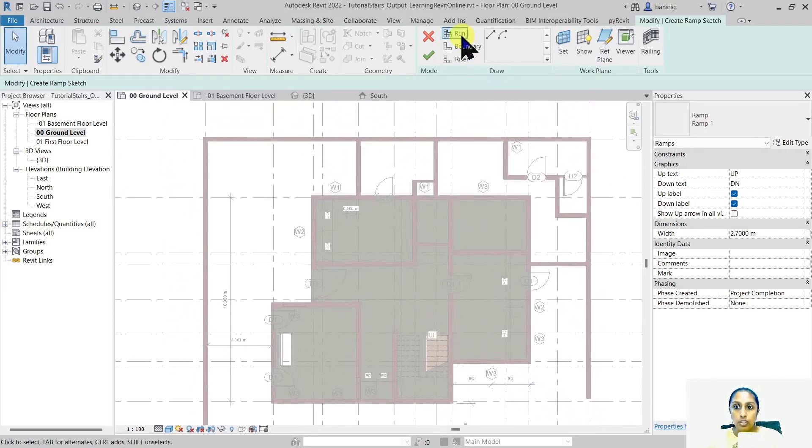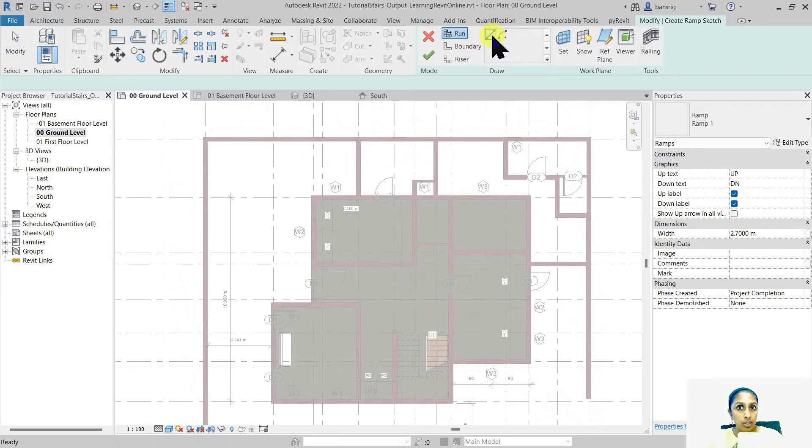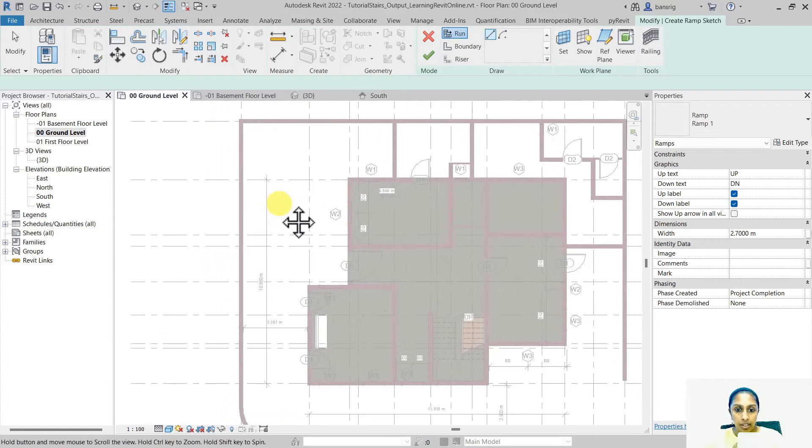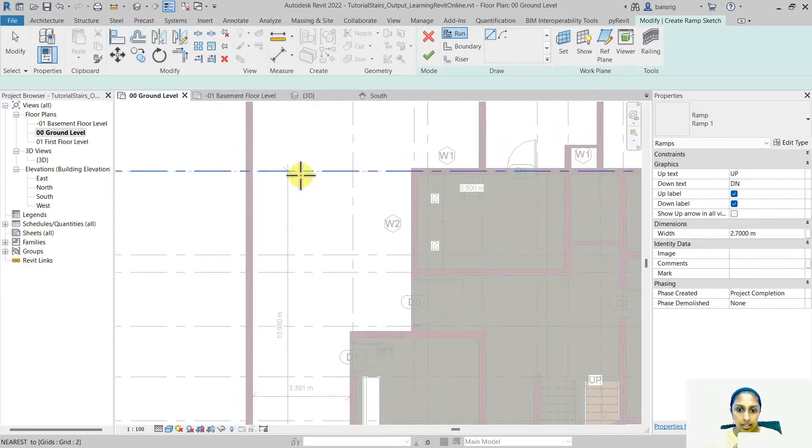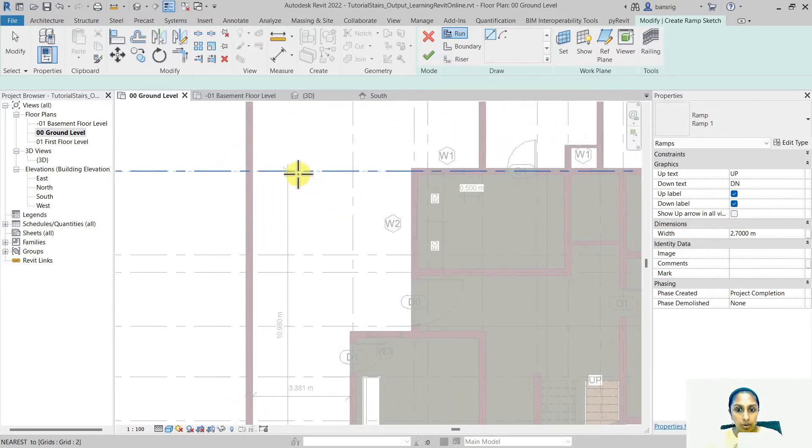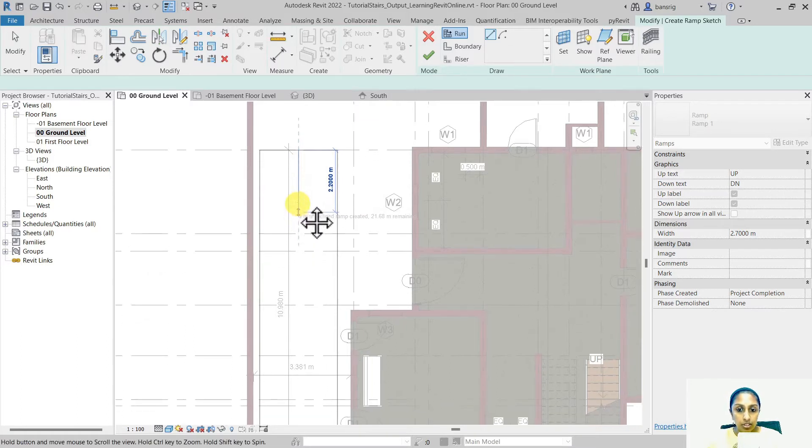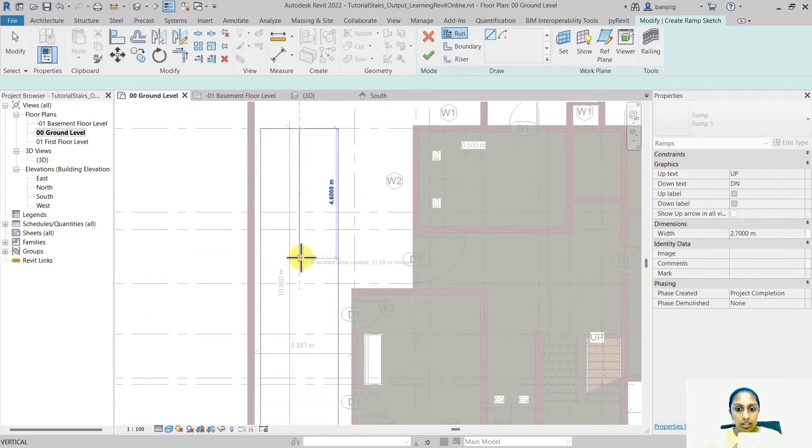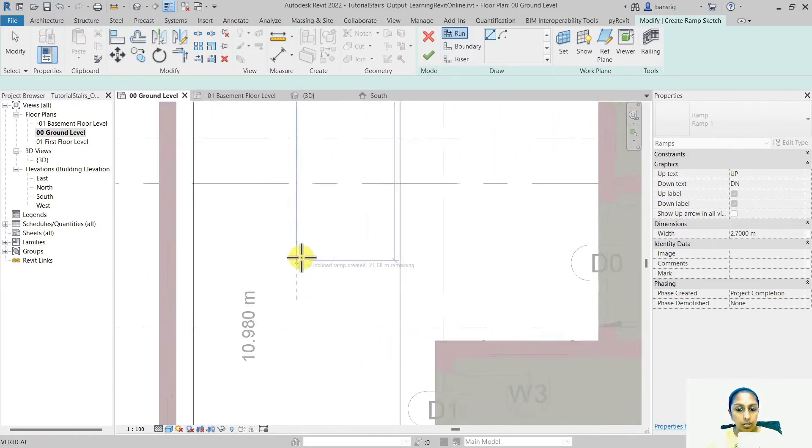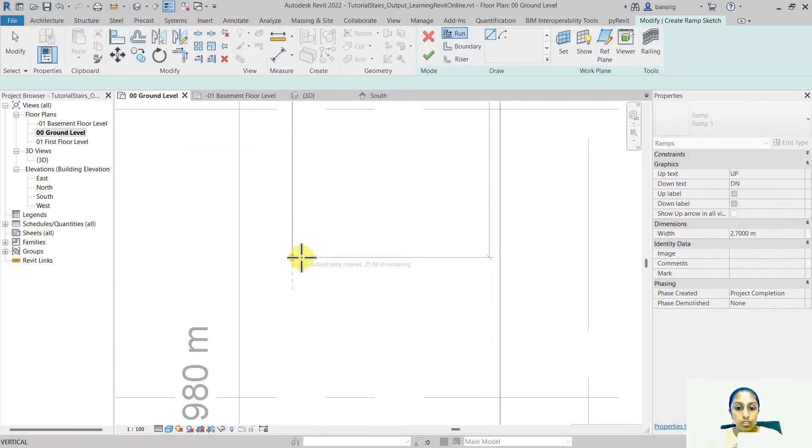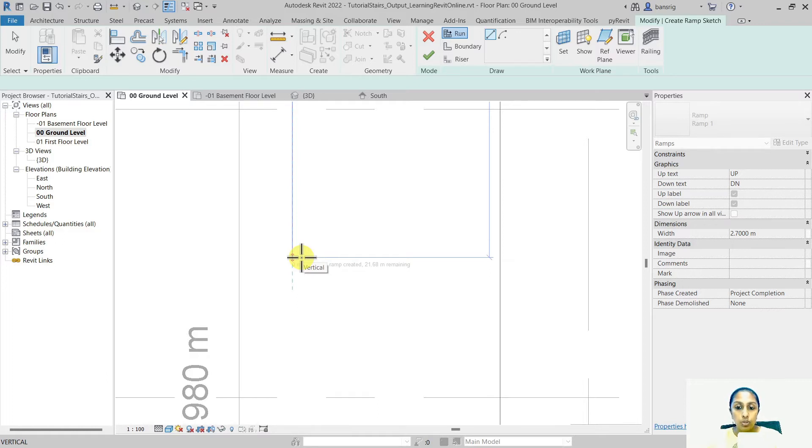I'll go into my run method, use my straight line tool and let's start somewhere around in this point. As you move your cursor down, you will see a little gray text below which is saying 0 meters of inclined ramp created and 21.68 meter remaining.